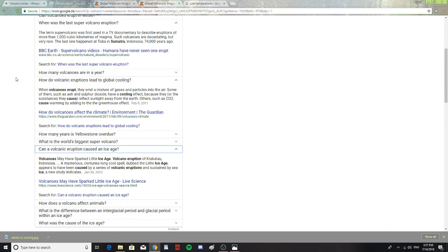When was the last supervolcano eruption? The term supervolcano was first used in a TV documentary to describe eruptions of more than a thousand cubic kilometers of magma. Such volcanoes are devastating, but very rare. The last one happened in Toba, Sumatra, in Indonesia.